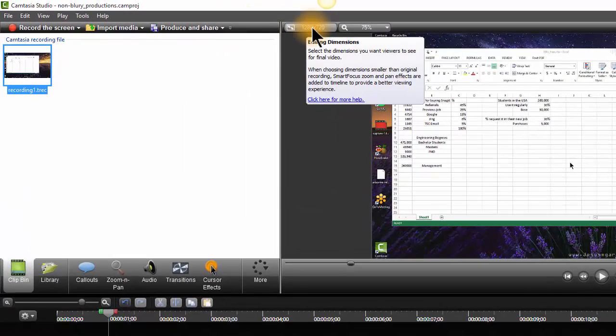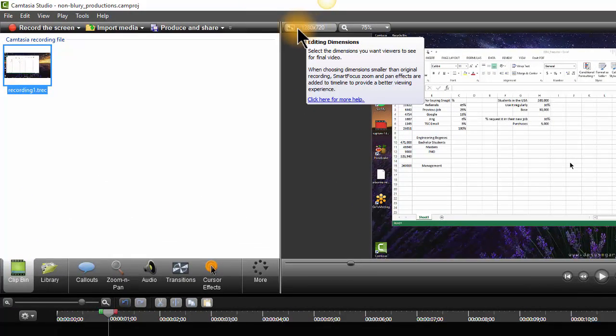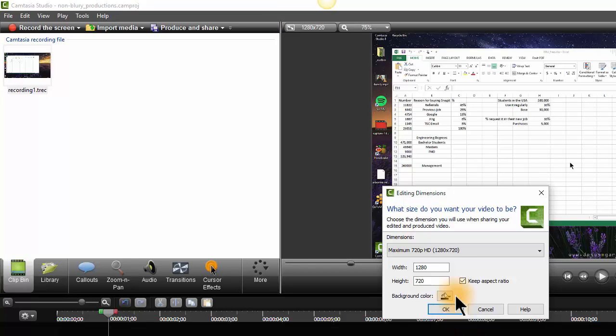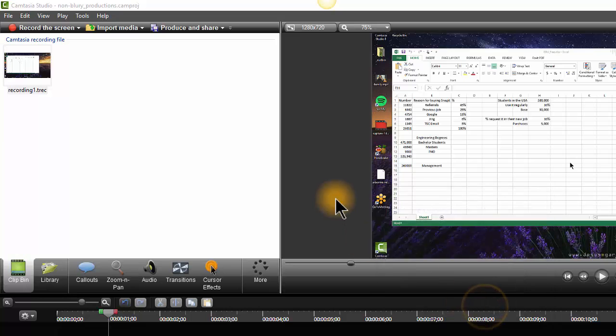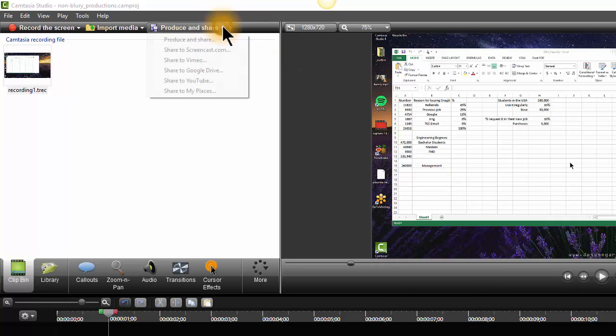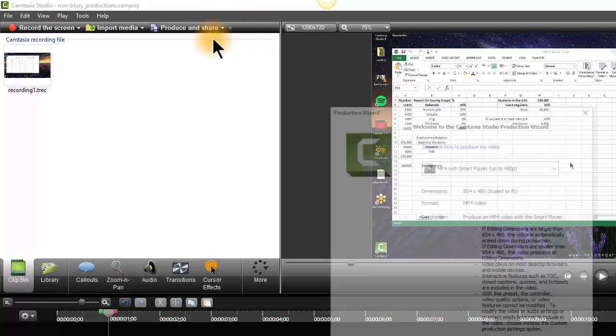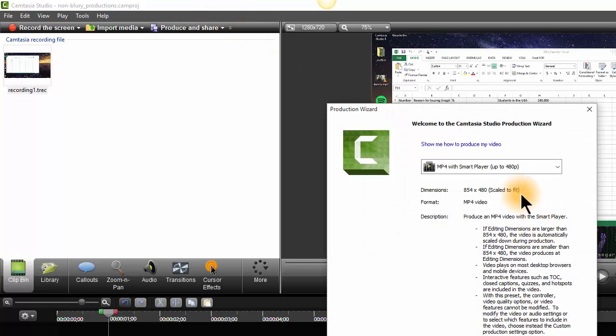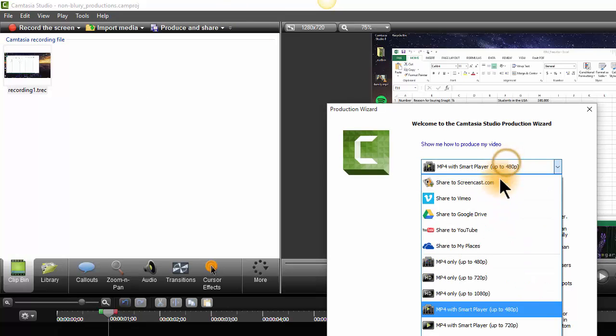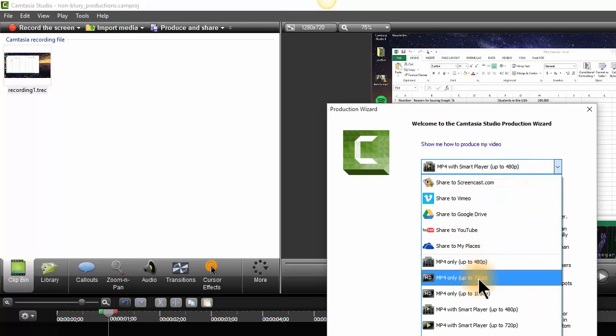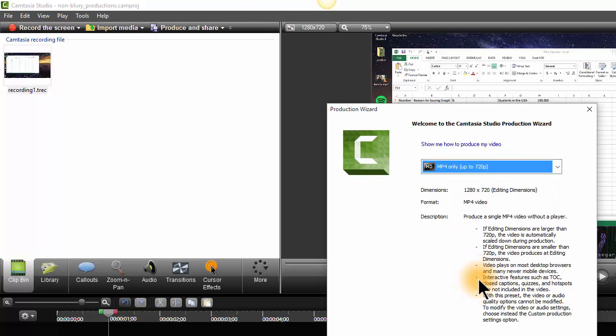The key is going to be matching up this editing dimension, which you can click on to choose. Like I said, I generally recommend 720p, and to have that match the production dimensions. When I go to produce and share, I make sure that that is also 720p.